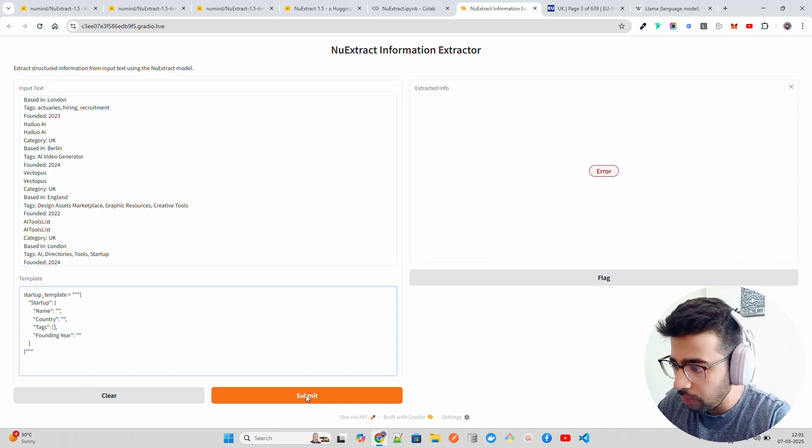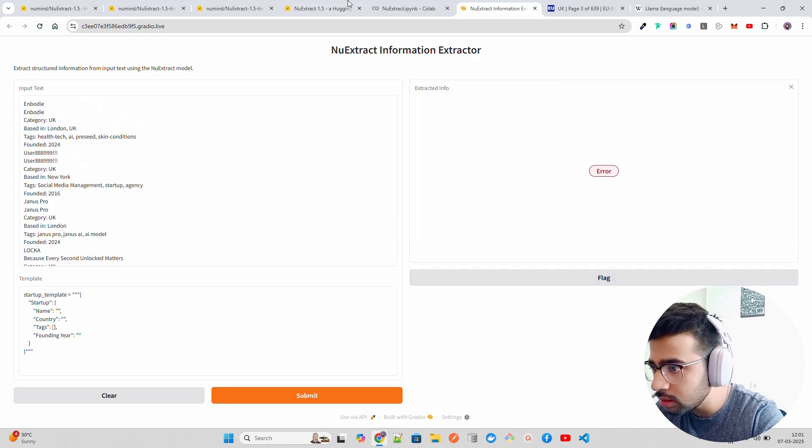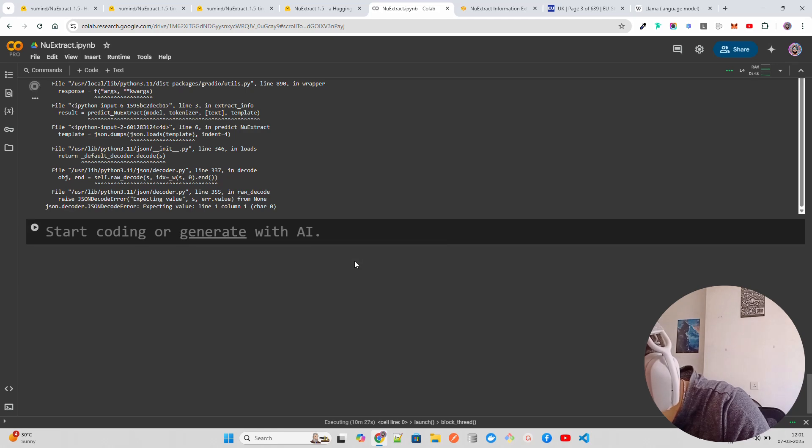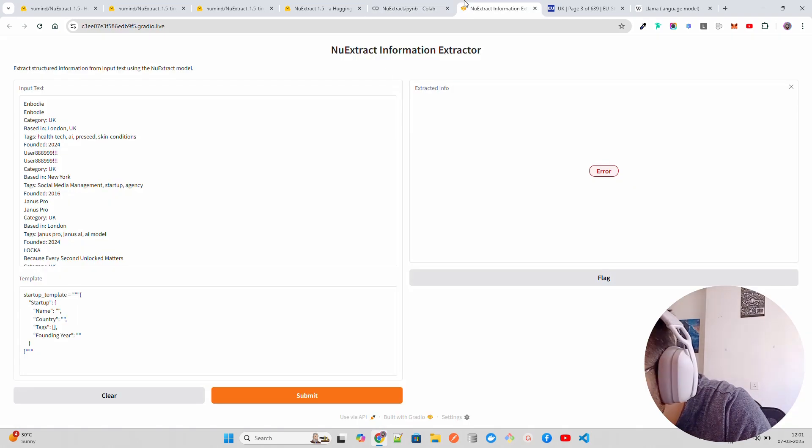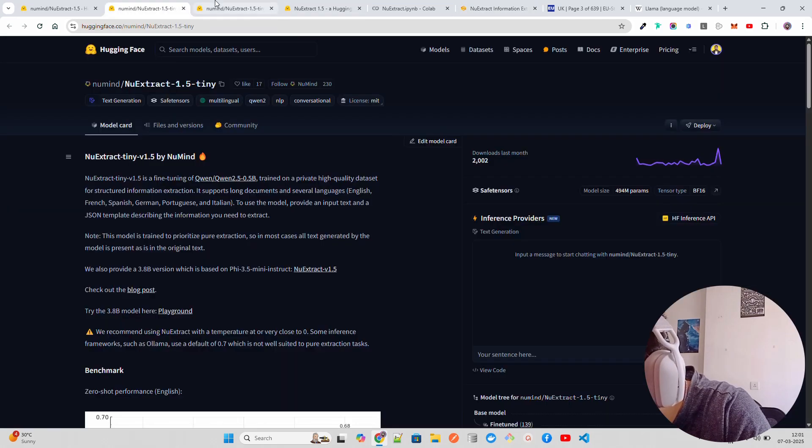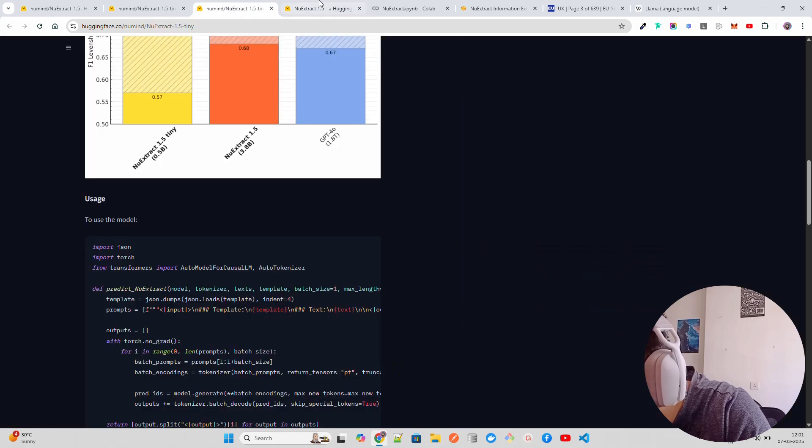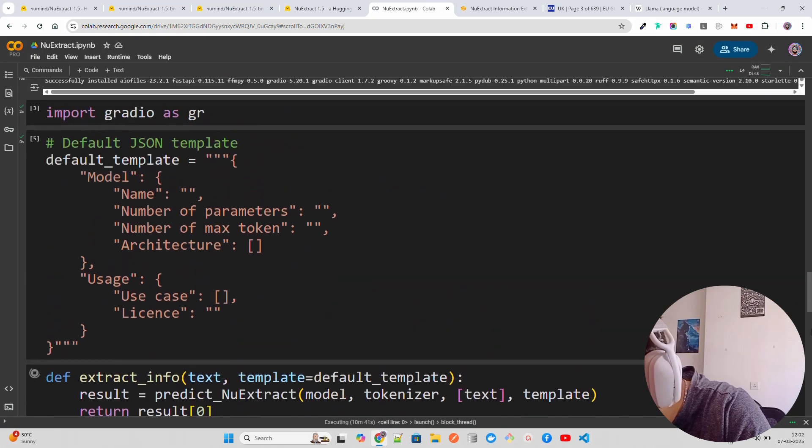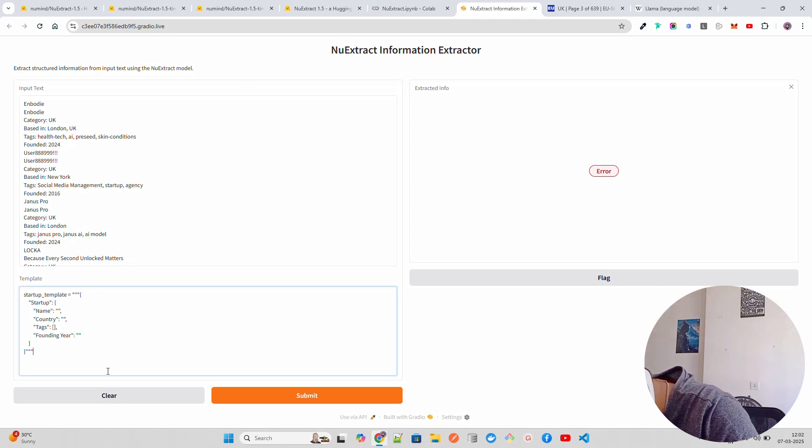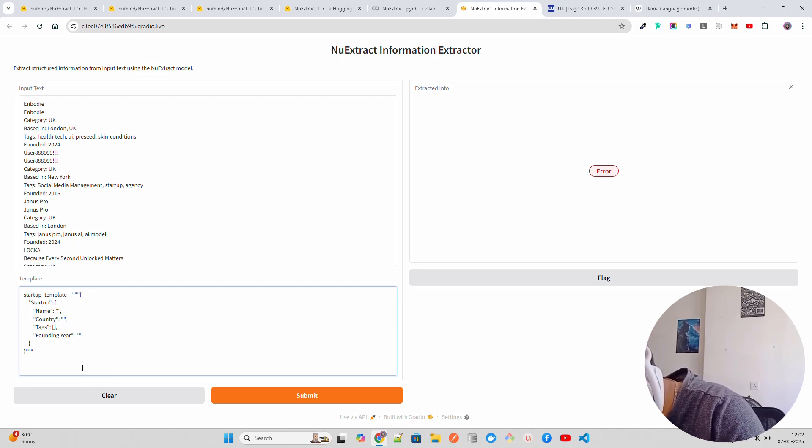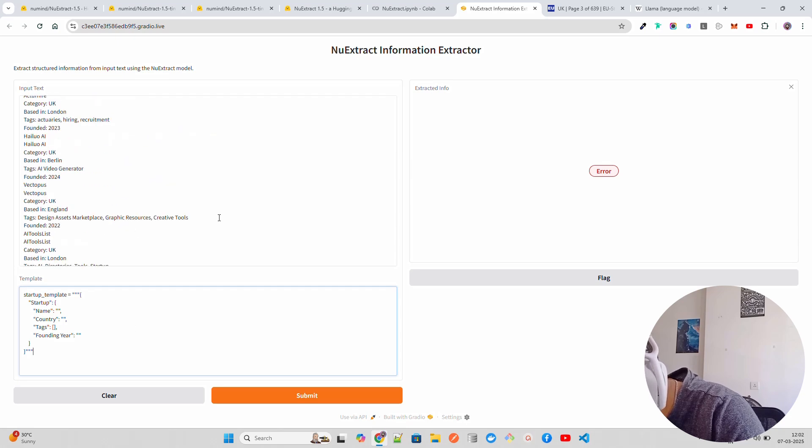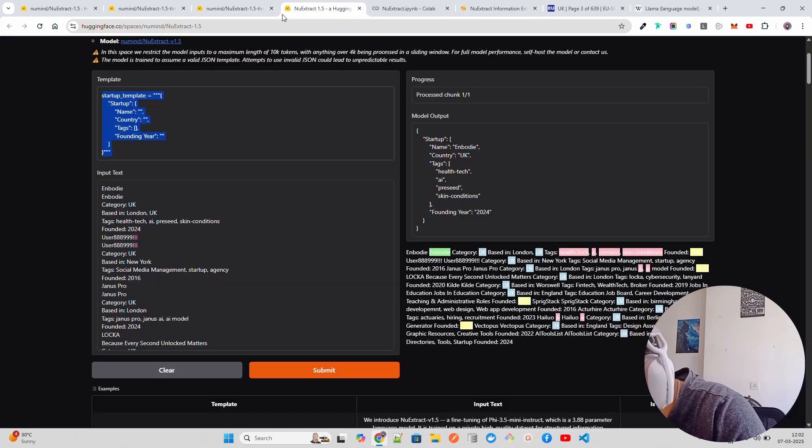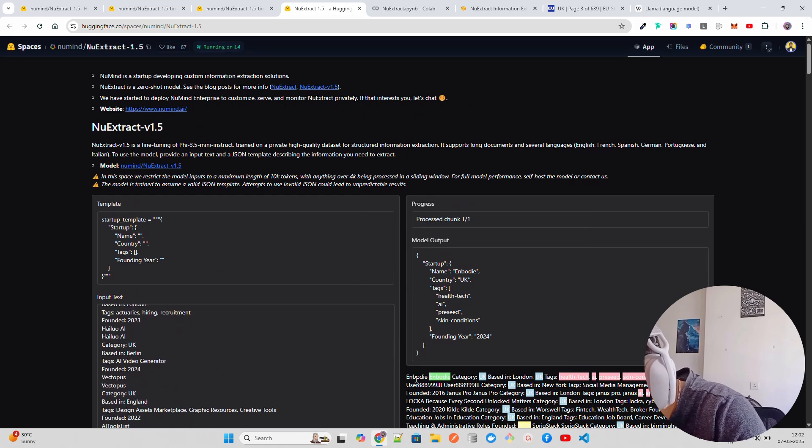Now it says there's an error. We can probably see why there's an error. Let's go back. It says extracting value, something with JSON. Well that's fine, json.dump. Let me see.